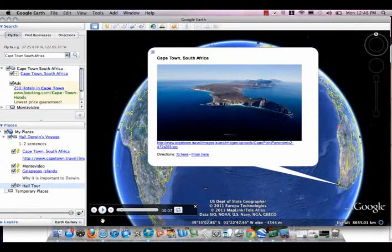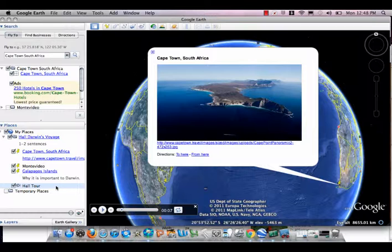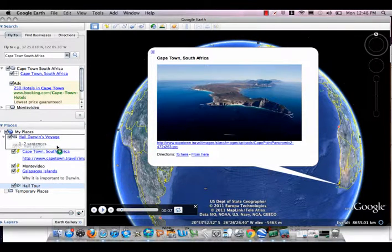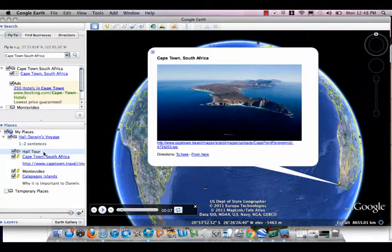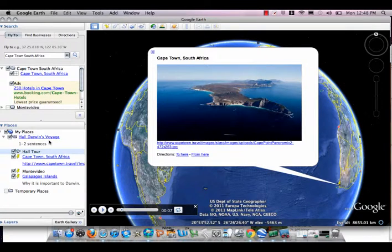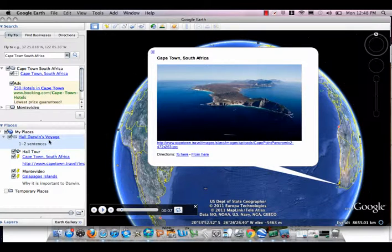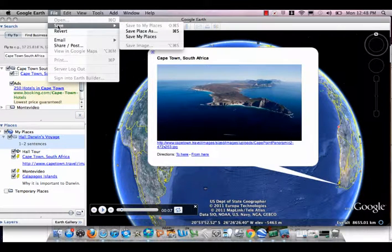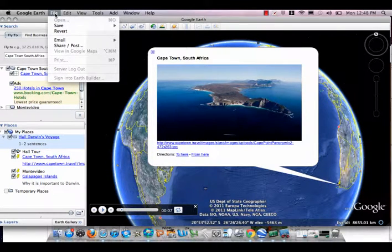And you'll notice it ends up in my folder. If it does not end up in your folder, make sure that you drag and drop it so it is inside your folder. Then before you leave, make sure that you highlight your folder and go to File, Save, Save Place As, and save it to the server.